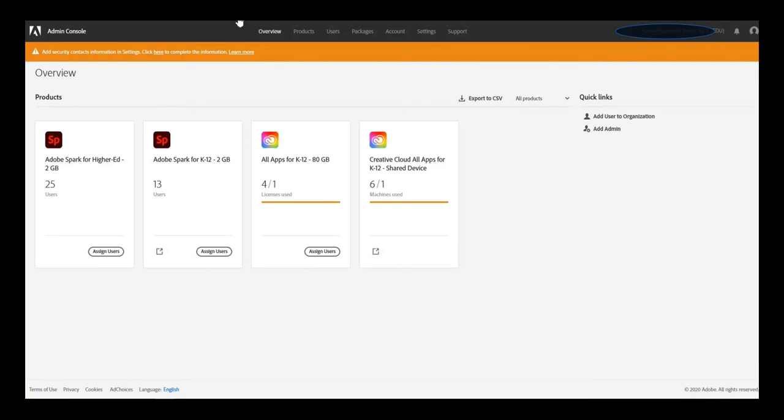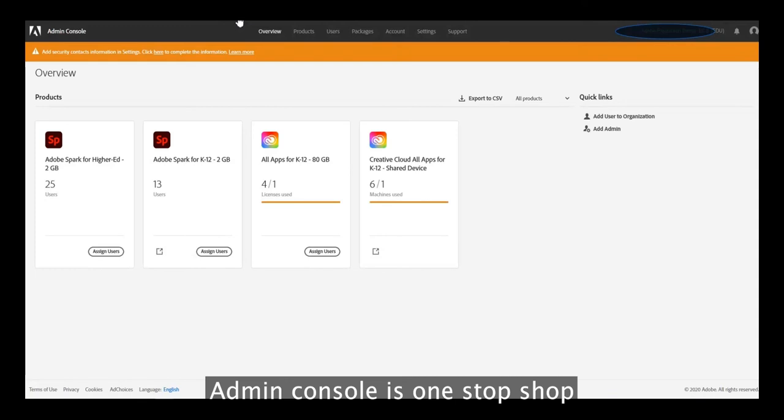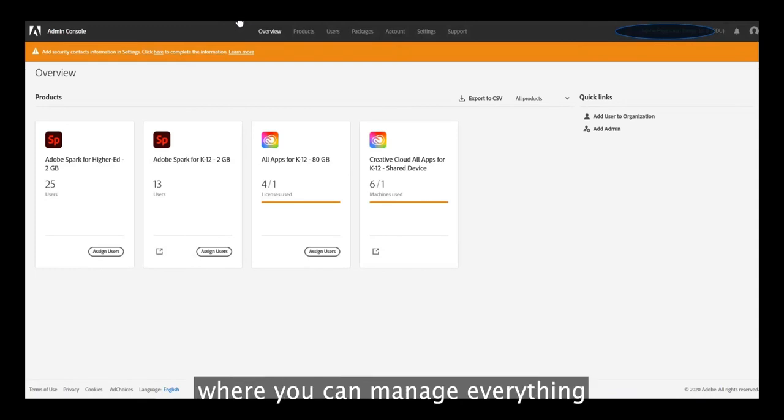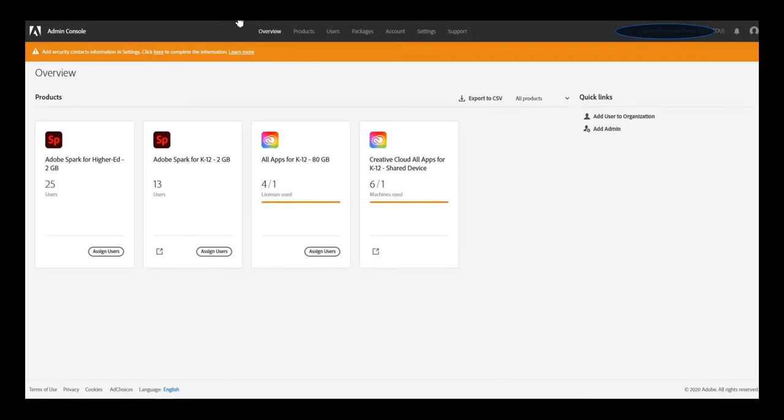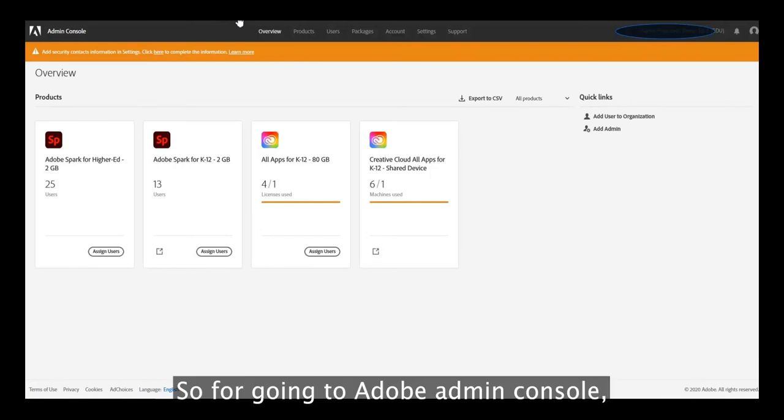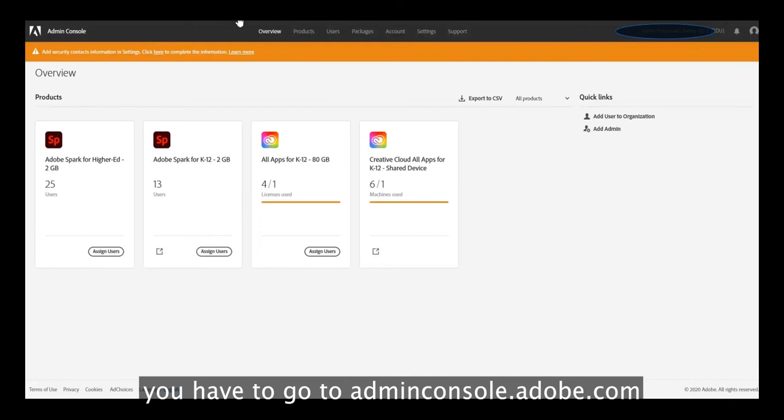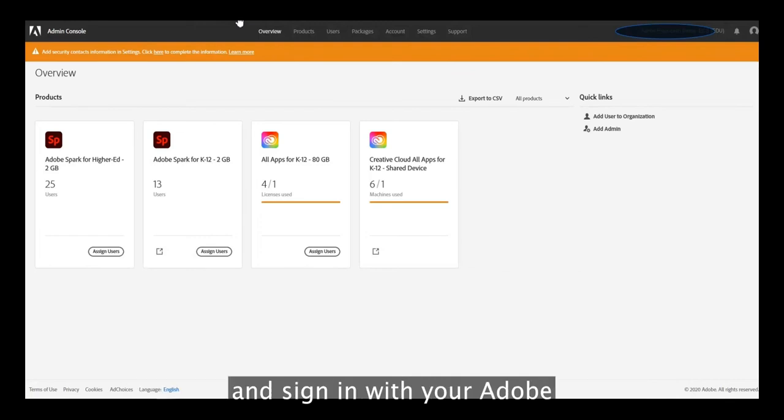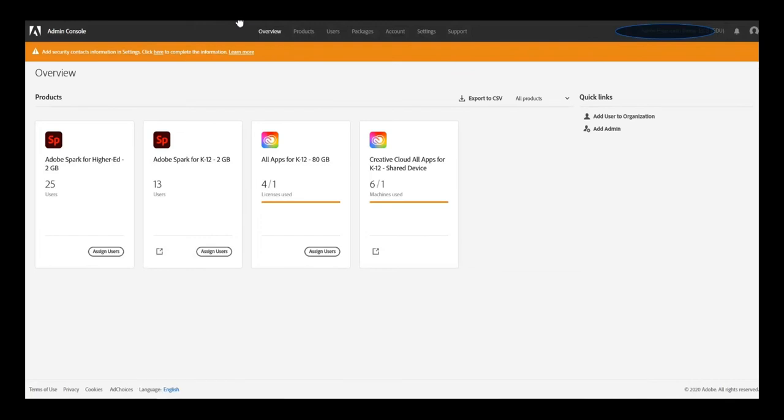Admin Console is a one-stop shop where you can manage everything for your enterprise organization. To go to Adobe Admin Console, you have to go to adminconsole.adobe.com and sign in with your Adobe ID and password.